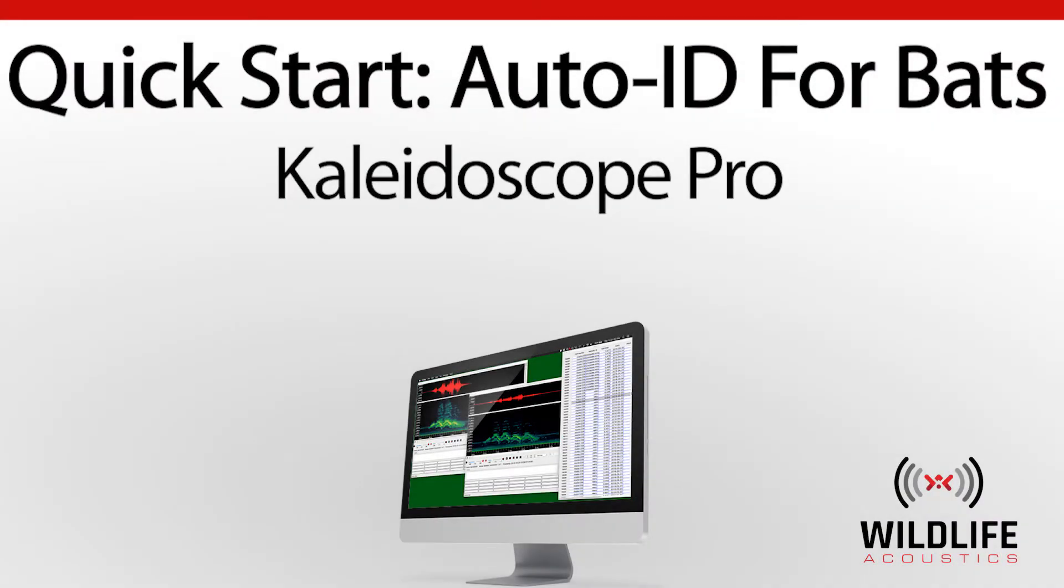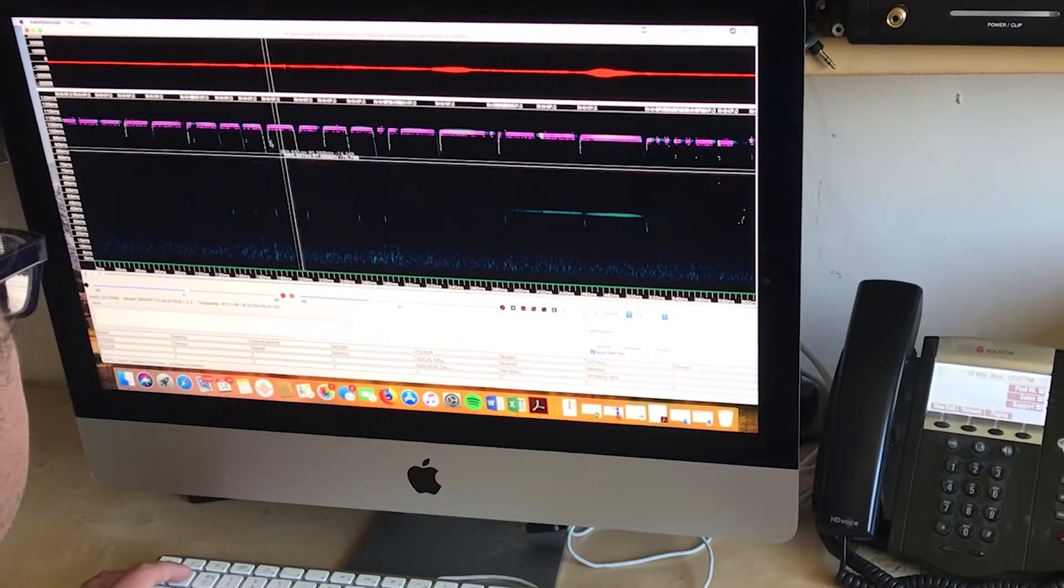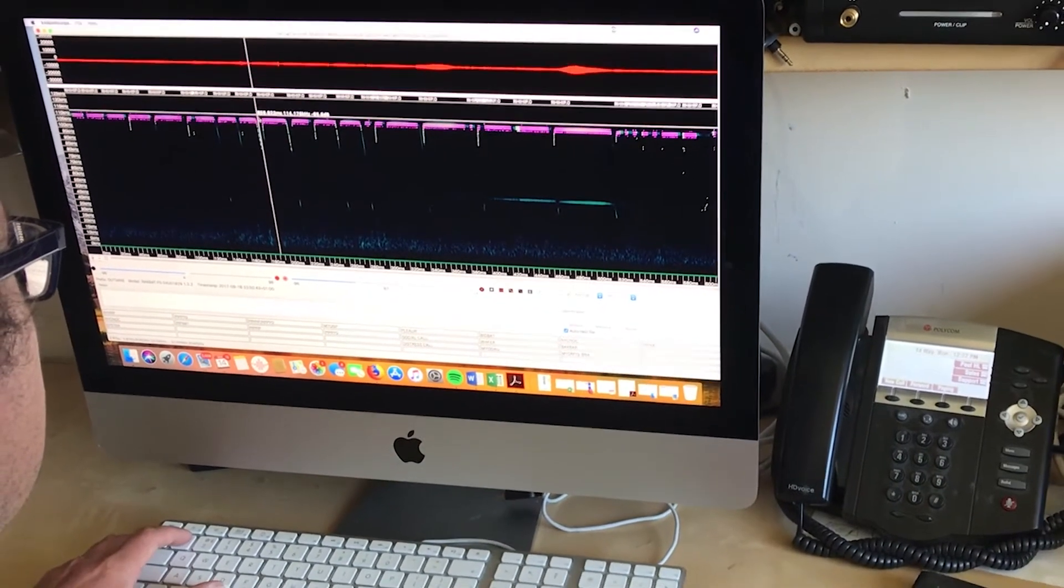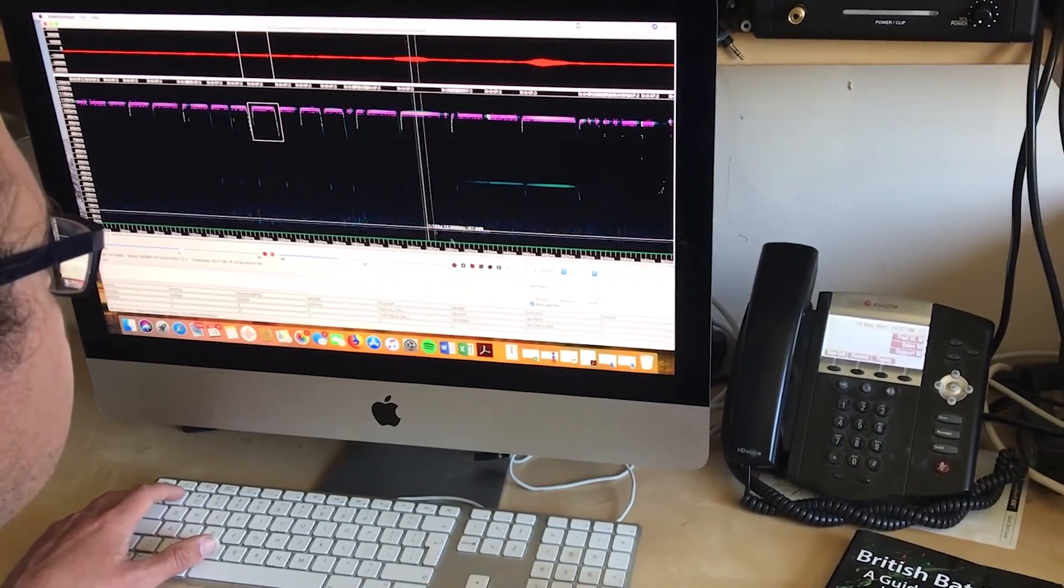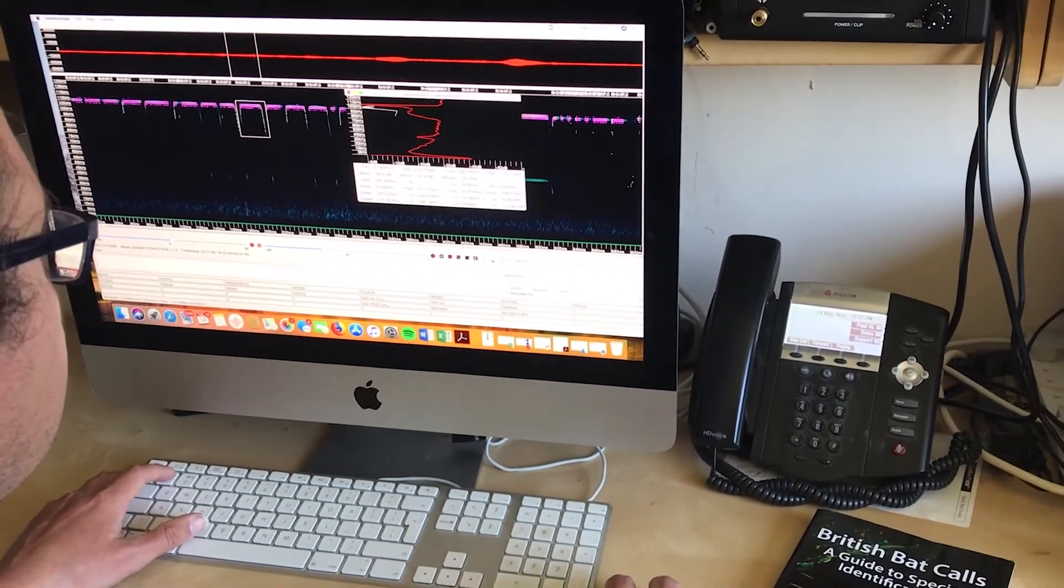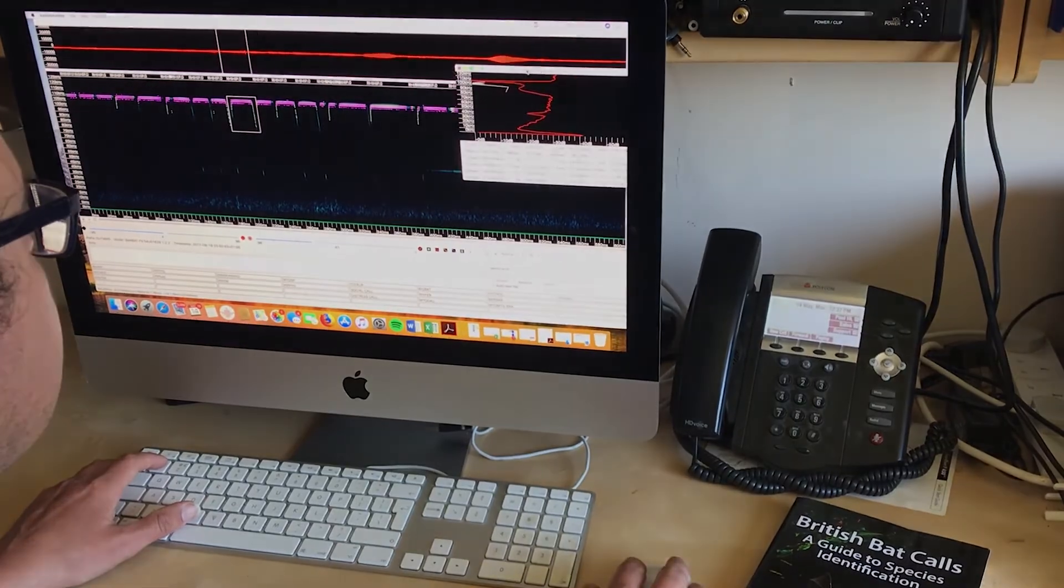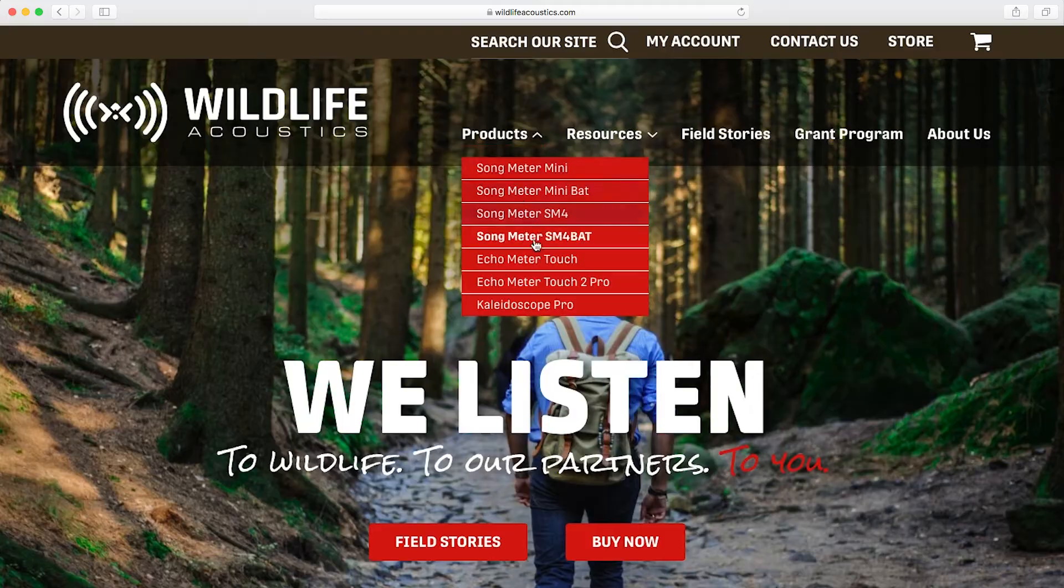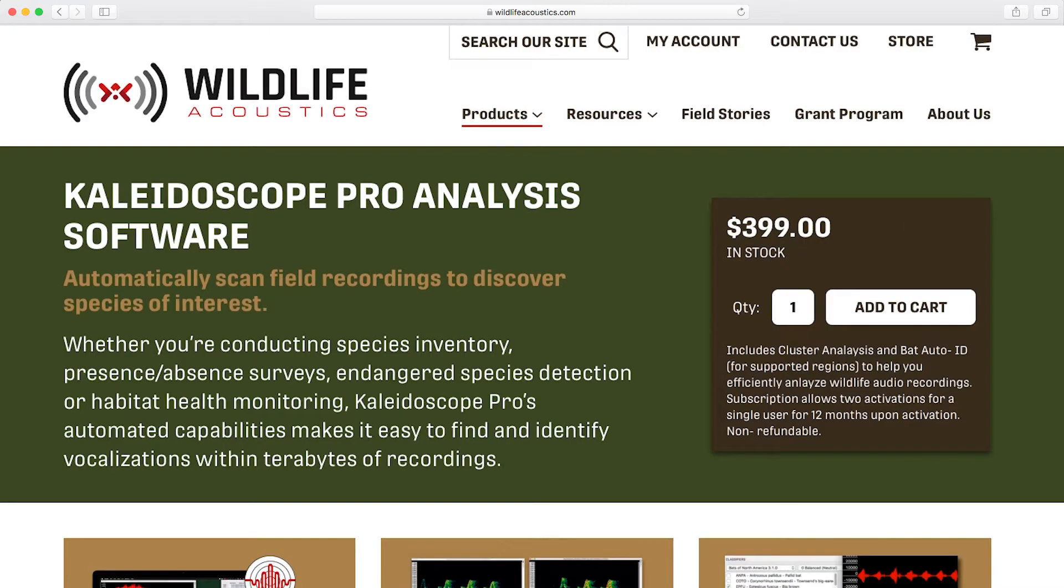Welcome to Kaleidoscope Pro from Wildlife Acoustics. This interactive video will demonstrate how to use Kaleidoscope Pro to perform auto-identification for bats. We invite you to follow along on your own computer.